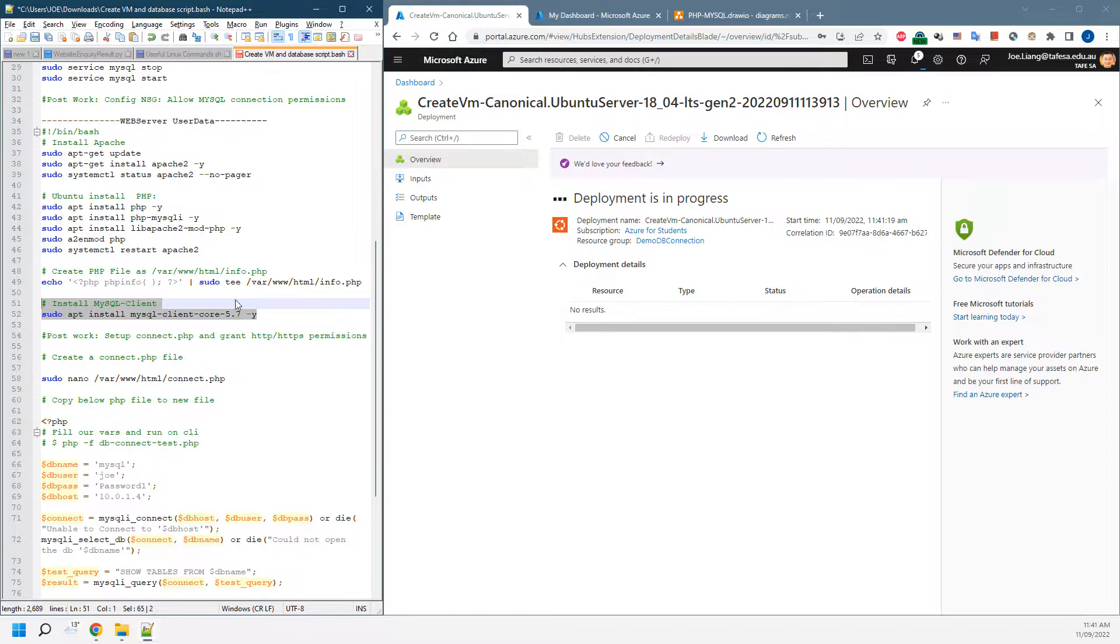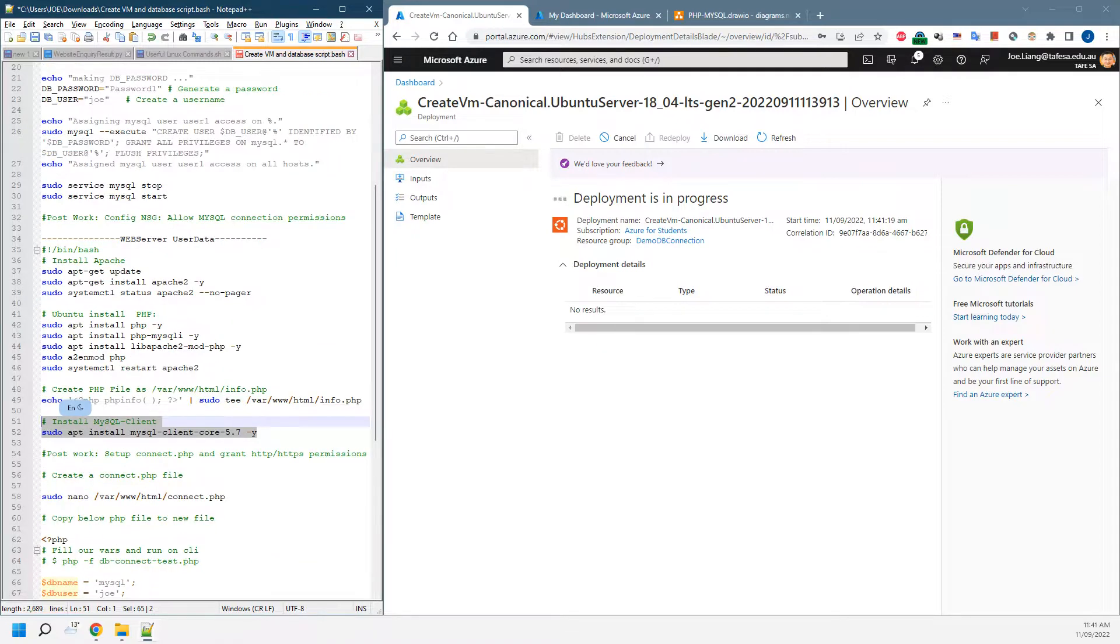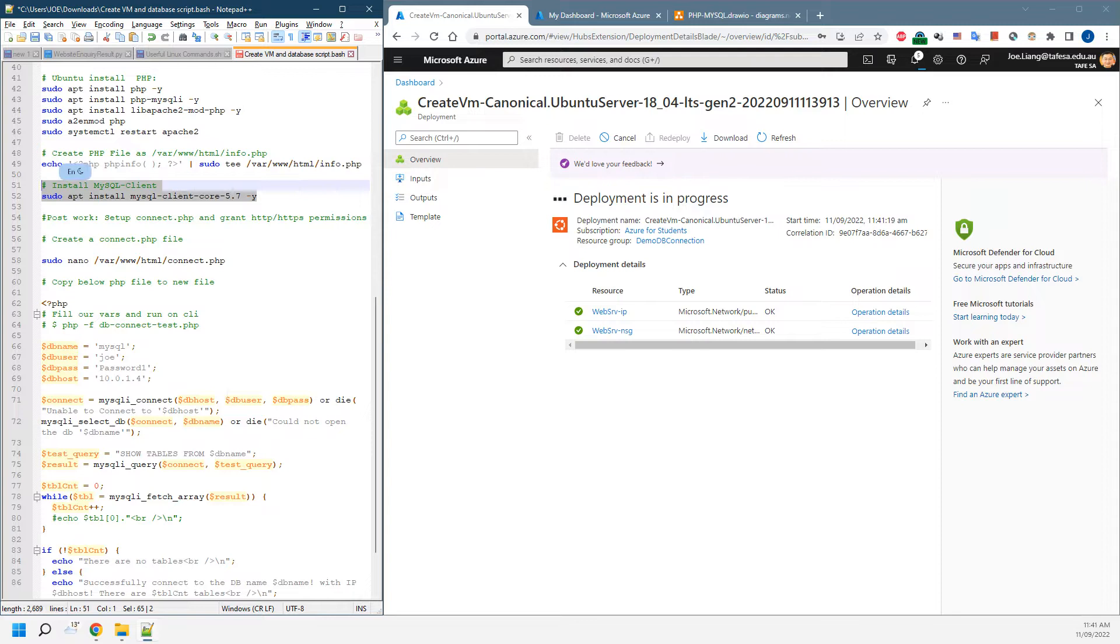That will take about probably one minute. As we were saying, we've set up the database connection and the password previously. Once this one's been created, the next step is creating our customized PHP file.